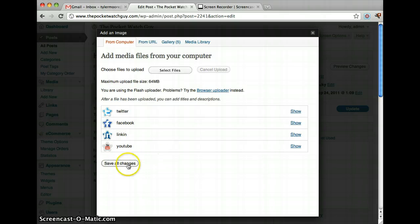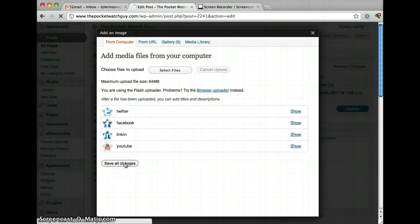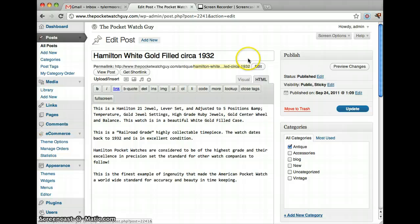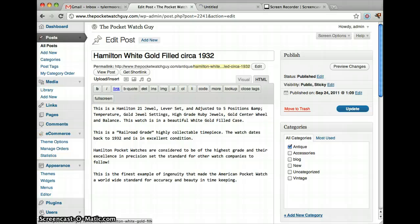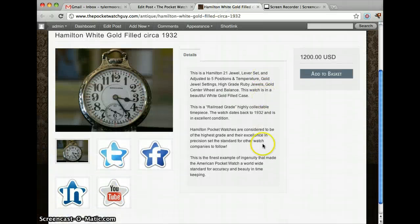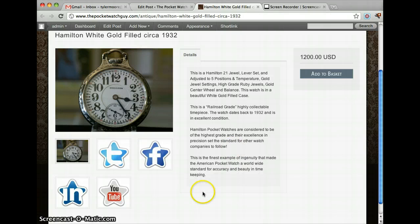Press open. Then click save all changes. Exit out of it. And let's view the post. And you can see that we have multiple images over here.